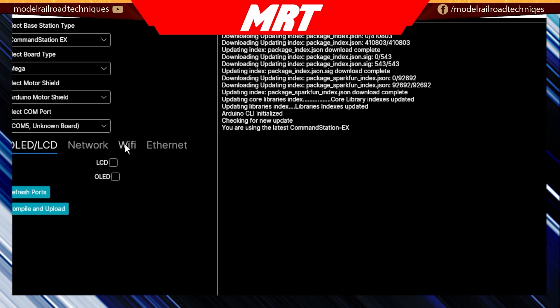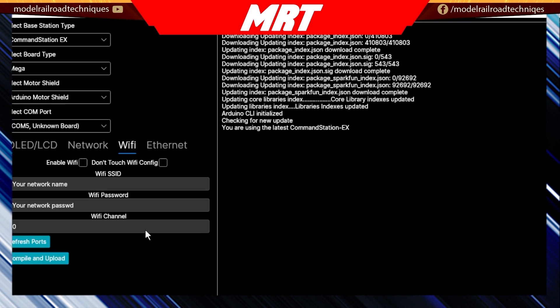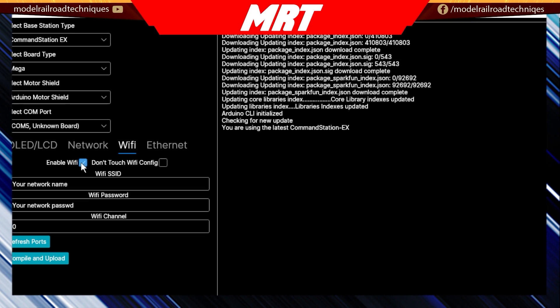As we discussed in the last video, select the COM port, which will be COM port 5 on this one. We're going to go to Wi-Fi. Enable Wi-Fi. So this first one is what we call station mode.